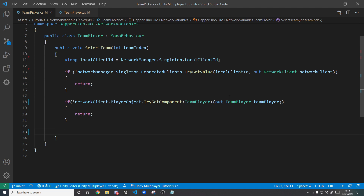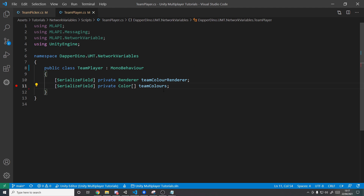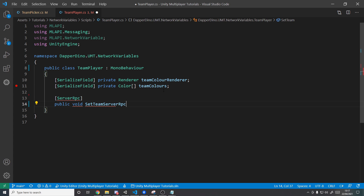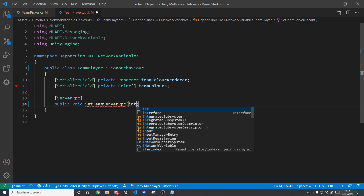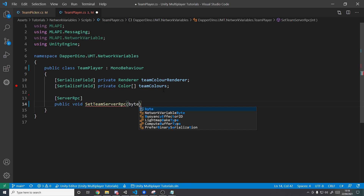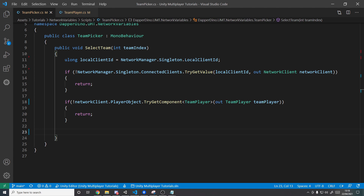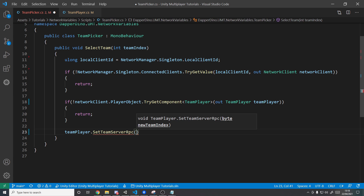Now that we have a reference to our own TeamPlayer component, we want to send an RPC to the server. In the TeamPlayer script, we create a ServerRPC: add the [ServerRpc] attribute, then public void SetTeamServerRpc. Instead of an integer for the team index, we use a byte — since we only have four teams, a byte stores far less data than an integer, making things faster and more efficient over the network. We call this parameter newTeamIndex. Back in TeamPicker, we call teamPlayer.SetTeamServerRpc, casting the integer to a byte.